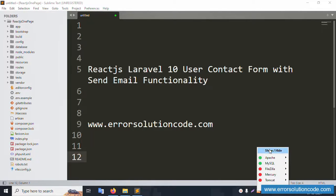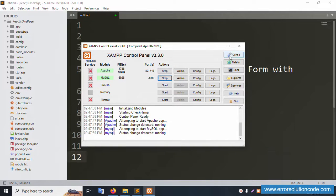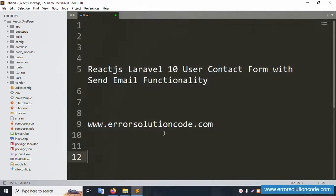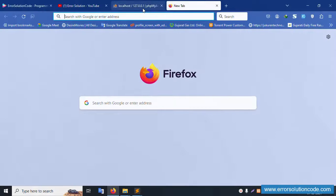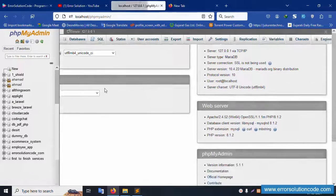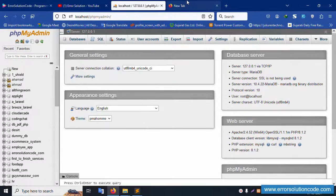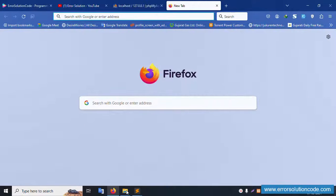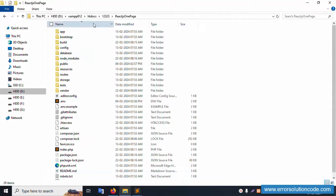First of all, my XAMPP server is already started — Apache and MySQL. Let's run localhost phpMyAdmin. This localhost phpMyAdmin is already running. My project is available inside the XAMPP folder, inside the htdocs folder. Inside this folder, there is a React.js one-page project already created.